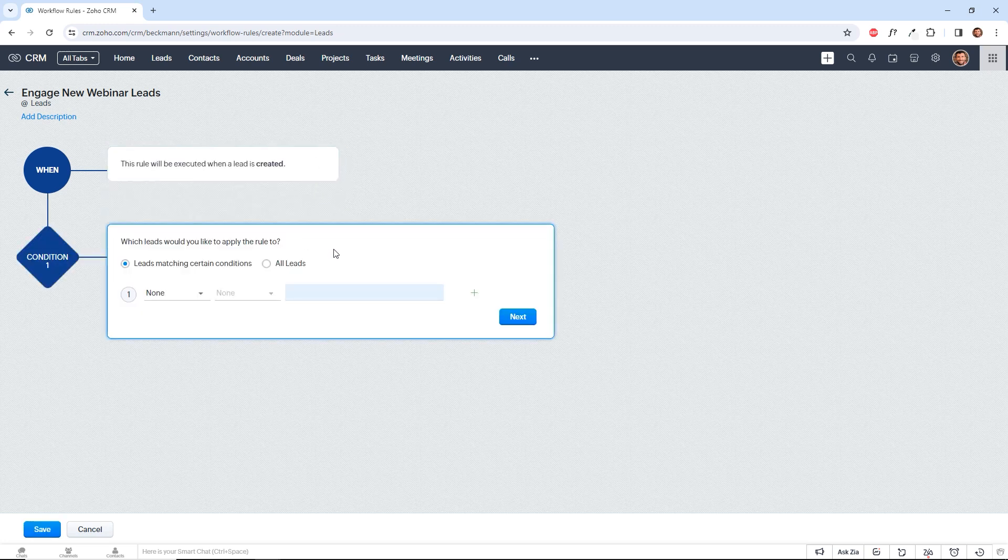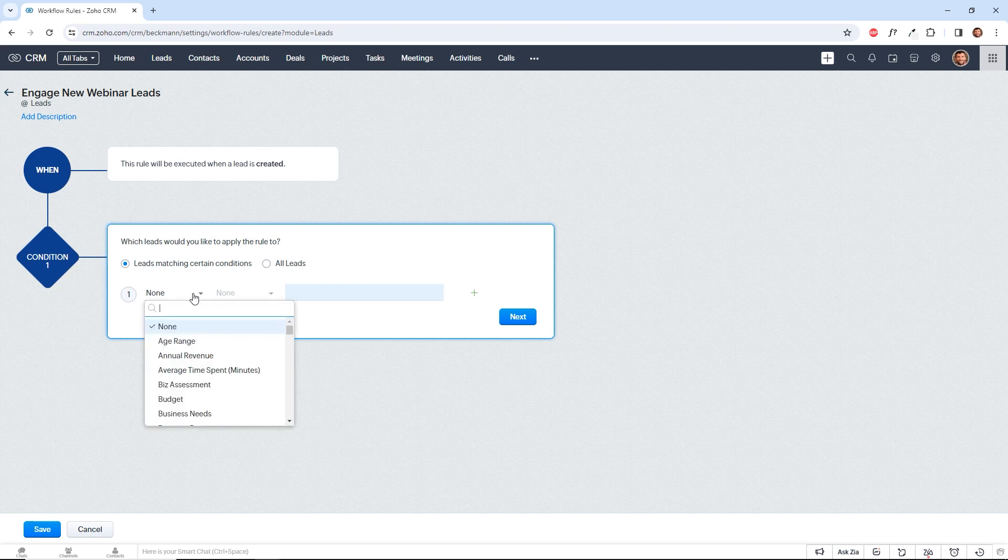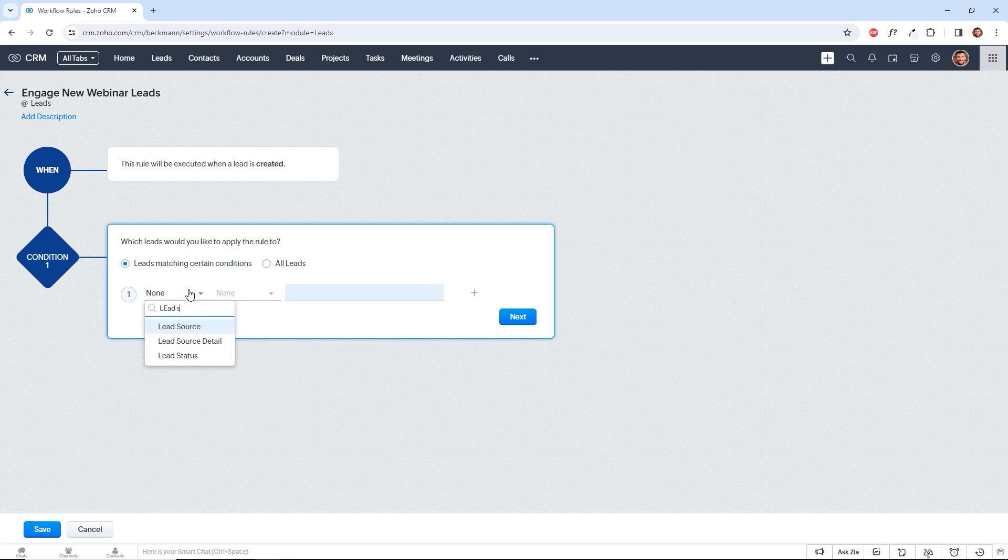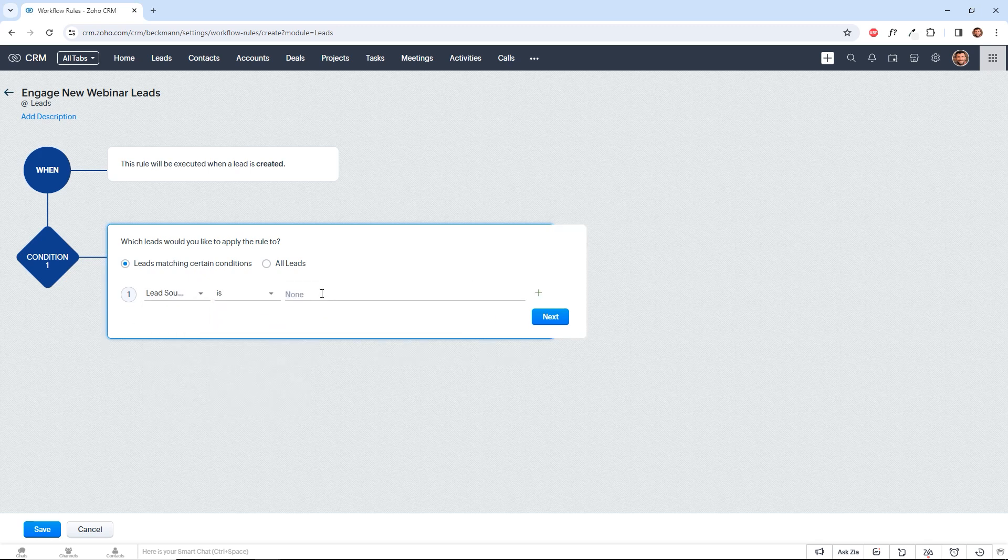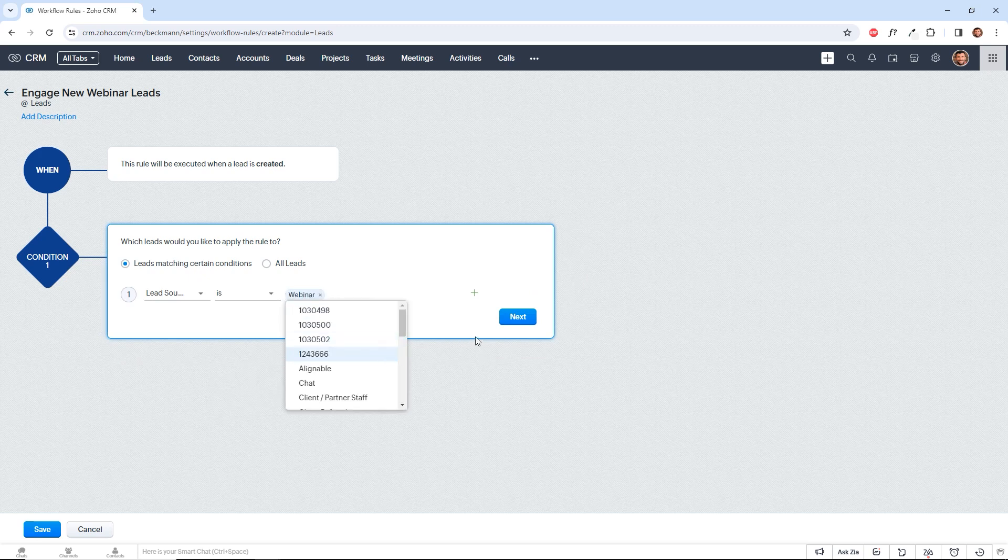Then we can set the conditions. We can either affect all leads with this rule or we can affect only leads matching a certain condition. Now we'll say lead source is webinar, and we can add more conditions if we want.